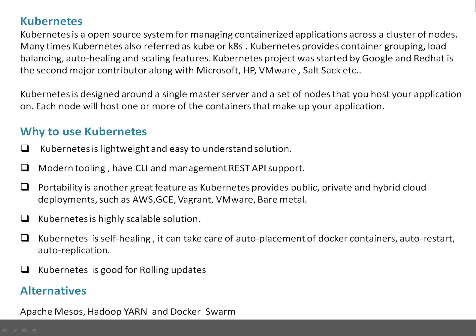Portability is another great feature because Kubernetes provides public, private, and hybrid cloud deployments. For example, you can deploy Kubernetes on Amazon Cloud, Google Cloud Engine, locally on bare metal, VMware, or on physical servers. Next, Kubernetes is a highly scalable solution — you can easily scale it up or scale it down.